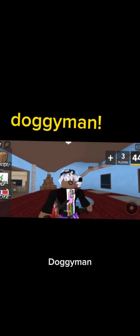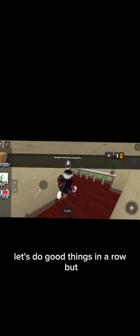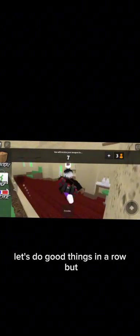So like doggy man today, thank you for inspiring this video because I haven't been ghosting in 3 days. Sheriff yes! Let's do good things in a row.